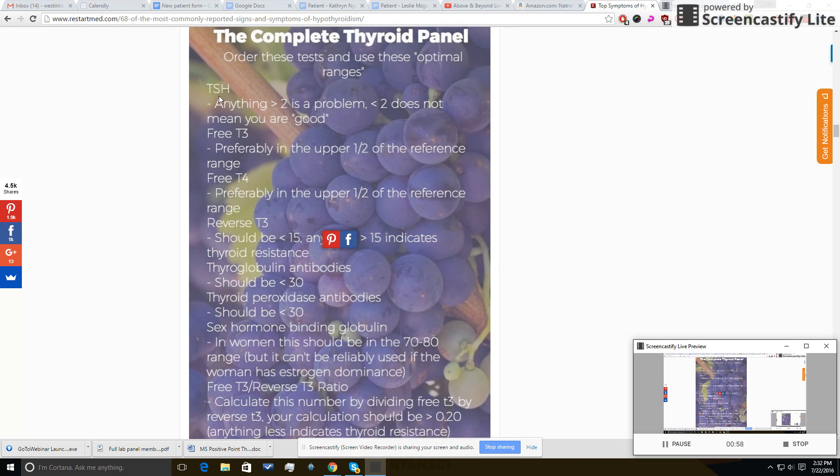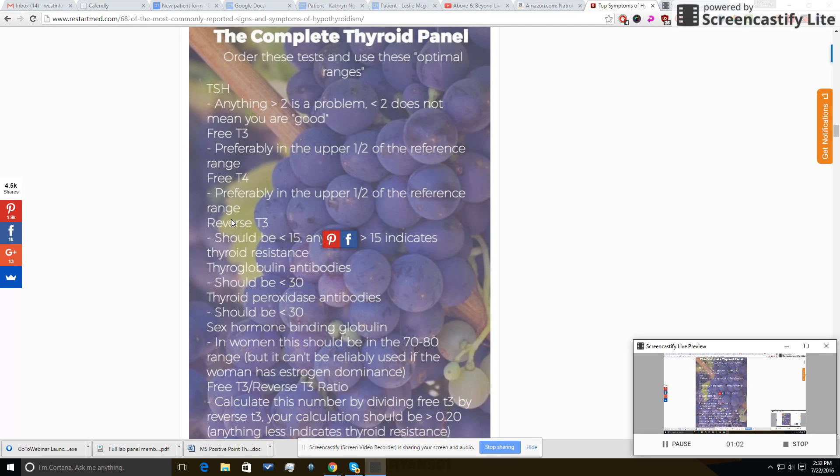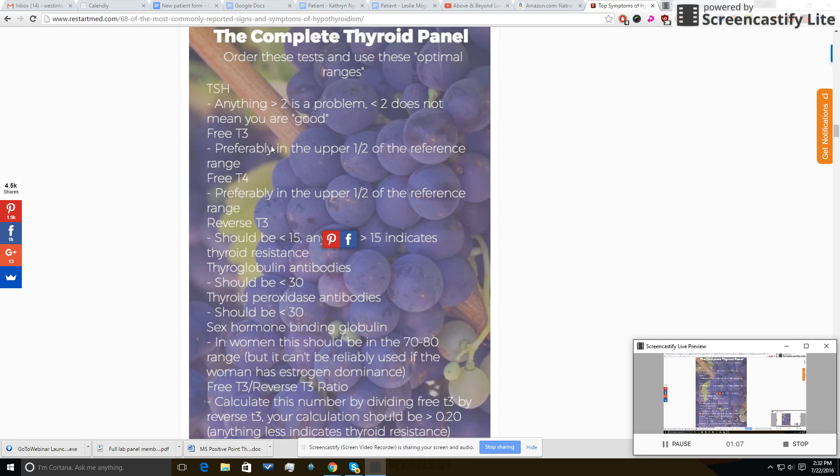You can see that there's so much more than just the TSH, right? TSH, free T3, free T4, reverse T3, thyroid antibodies, sex hormone binding globulin, etc. So we're going to go over those.